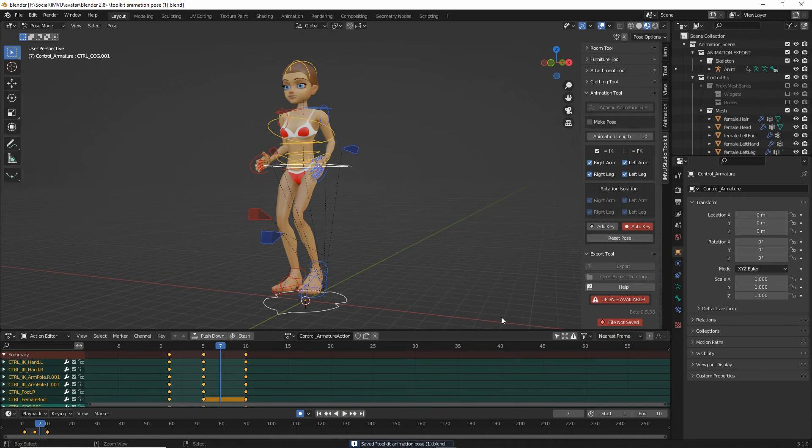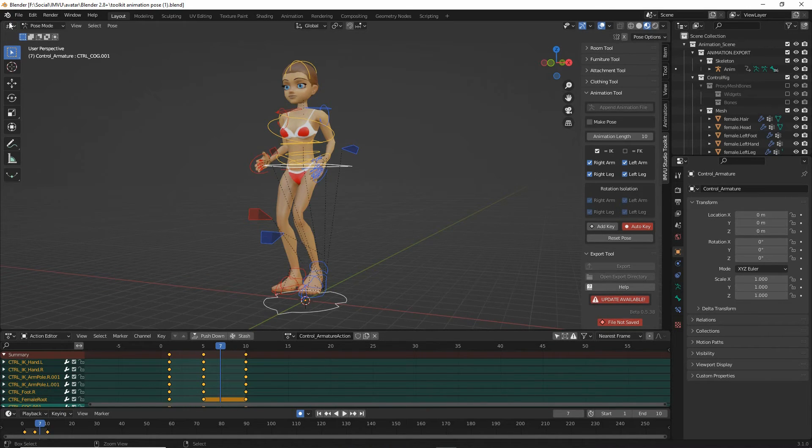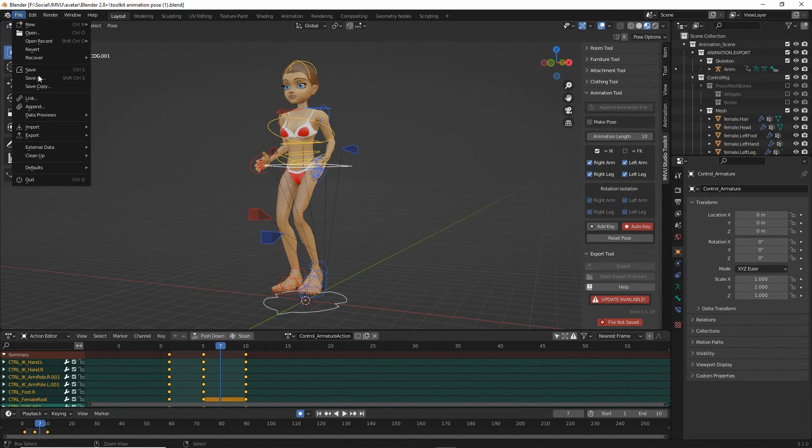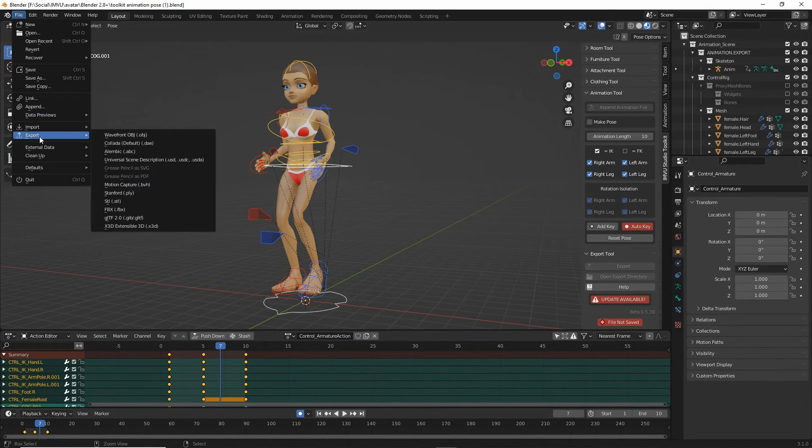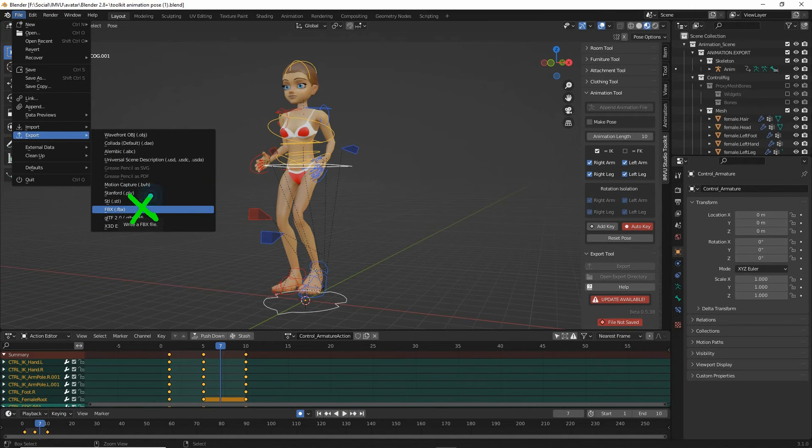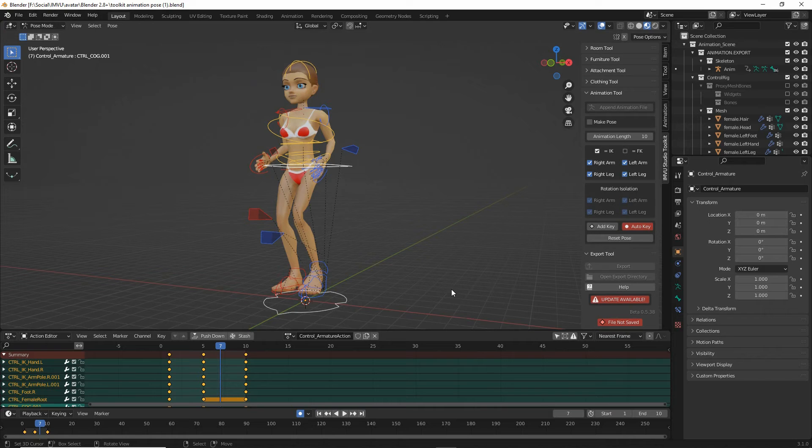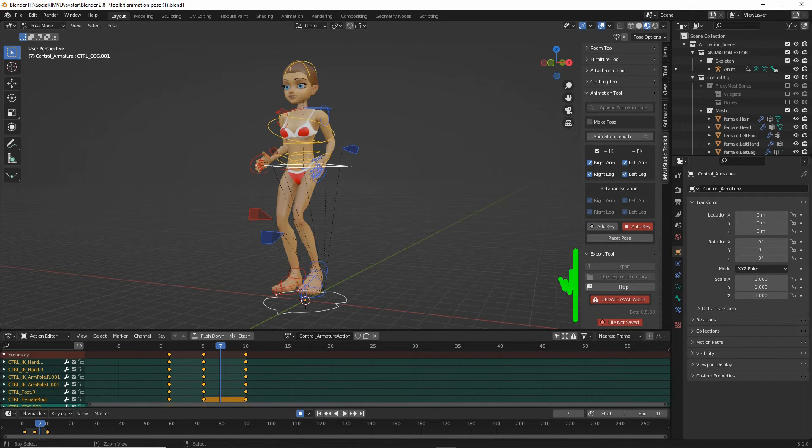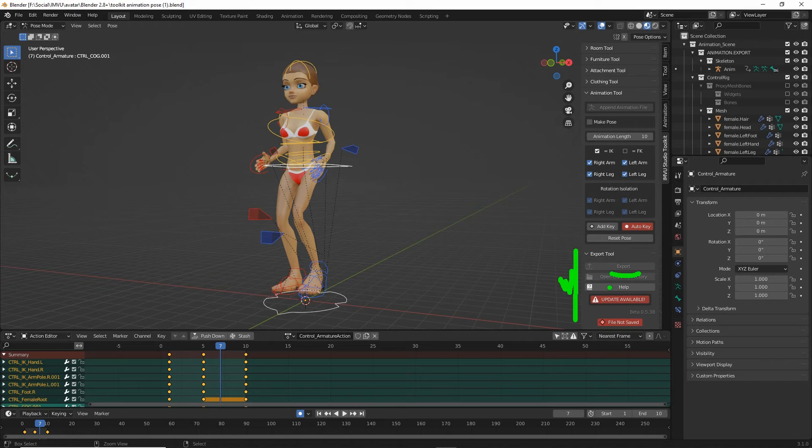And then to export. Set of file. Export. FBX as we would normally do. We don't need to do this anymore. All we need to do is click on the export tools and the export button.